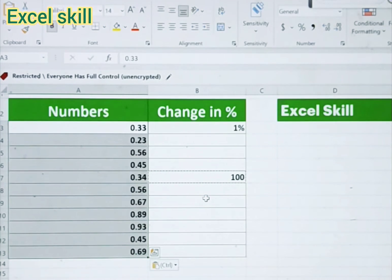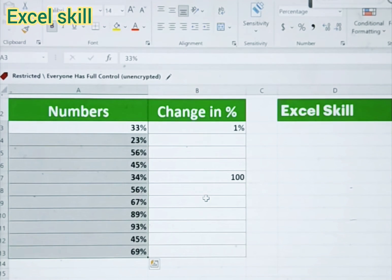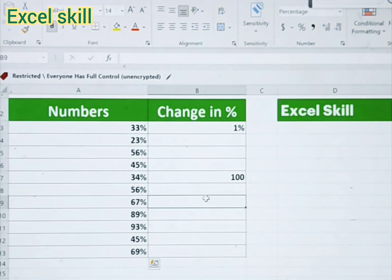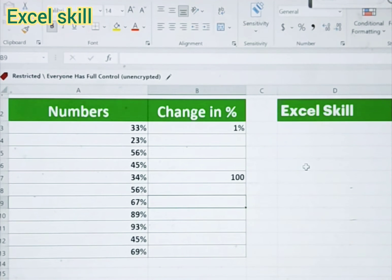The numbers have been changed to percentage. With this you can also press Ctrl+Shift and the percentage symbol to format them. This way you can represent your data as a percentage in two ways.